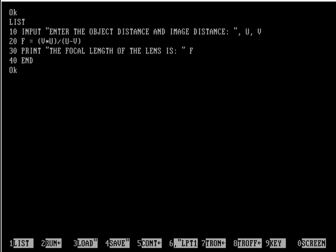This is a simple program which calculates the focal length of a convex or concave lens when the object distance and image distance is given.